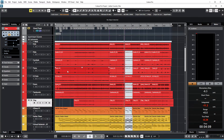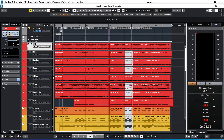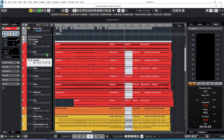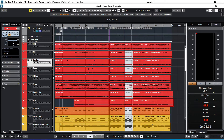Okay so here I am in Cubase 12. What I want to do now is group all of these tracks, which are drum tracks — the kick, the right cymbal, tom, hi-hat, snare, tambourine, clap. All these tracks in red, which are my drum tracks. I want to take all of these tracks and group them into one track. That's what this video is all about.